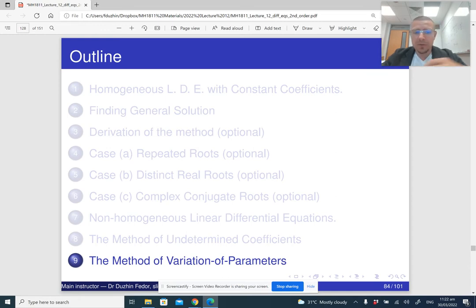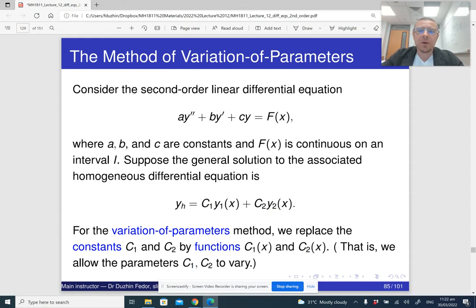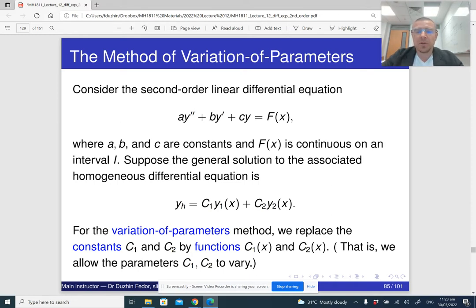We have already seen the method of undetermined coefficients, but it only works in some cases. Undetermined coefficients can only be applied if the right-hand side of our differential equation is a product of polynomials, trigonometric functions, and exponential functions.